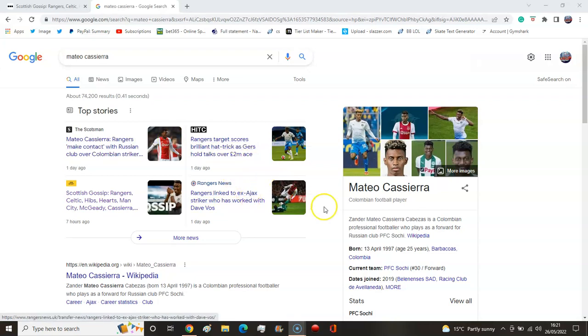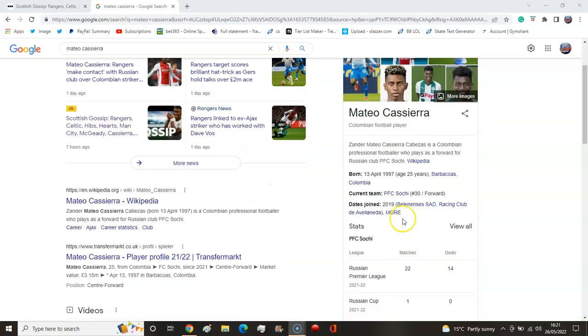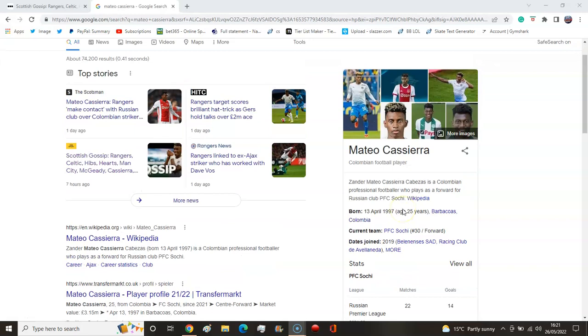He plays for Russian club PFC Sochi, he's 25 years of age, he is from Colombia. That's weird.